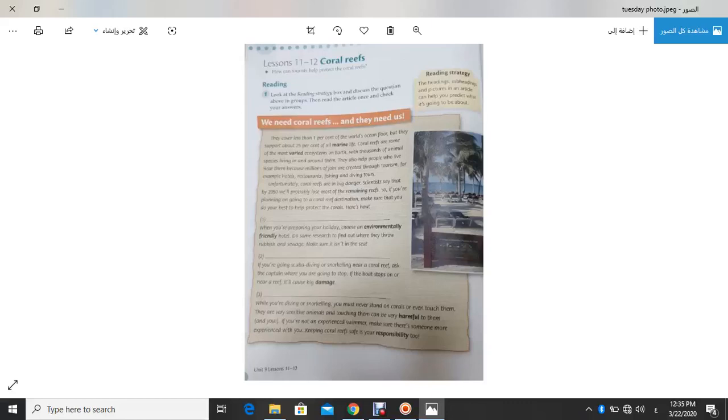Number two, when you are preparing your holiday choose an environmentally friendly hotel, do some research to find out where they throw rubbish and sewage. Make sure it isn't in the sea.